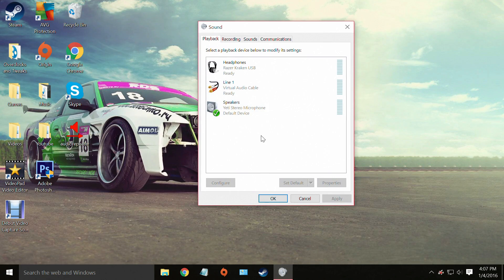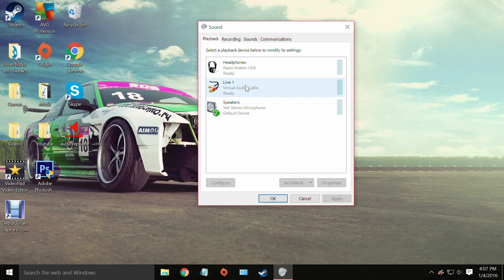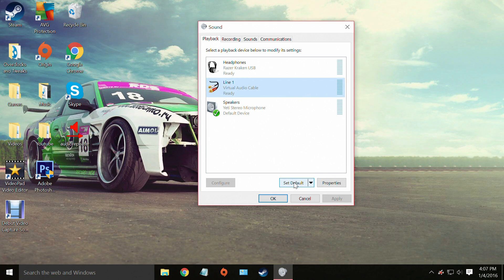And as you can see, or can't see, but if you can see, you will have a line one virtual audio cable ready. And all you're going to do is set it to be your default device.